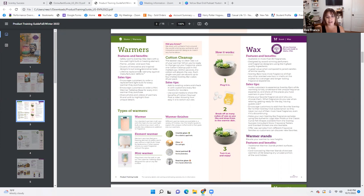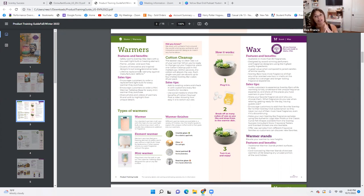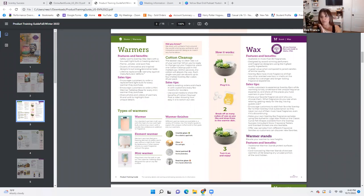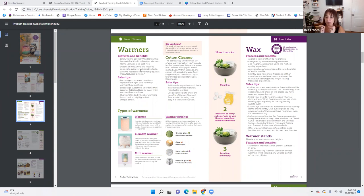Lifetime replacement warranty against manufactured defects — that's an important one. One of the things that stands out about our warmers is that we have a lifetime warranty against manufacturer defects, which is the electrical part of the unit. If they break the warmer, that's on them. But if it's an electrical issue — anything with the cord, anything where something stops working — Scentsy replaces it. You don't find that everywhere.